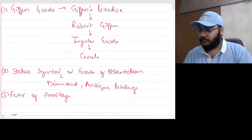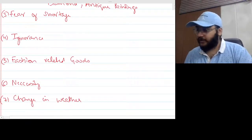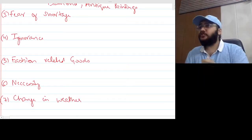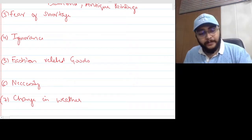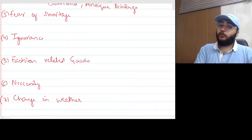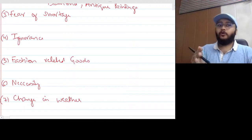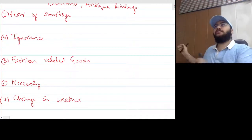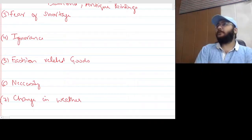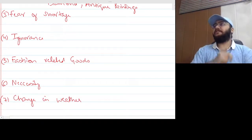The next exception is fear of shortage. If people believe there is a shortage or scarcity of a commodity, they will buy it even at a higher price. For example, during the COVID pandemic, at the start many people feared shortages of essentials. Even as prices increased, people started stocking their homes and buying more. So price increased and quantity demanded also increased — an exception to the law of demand.